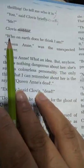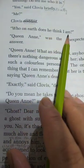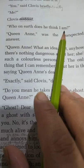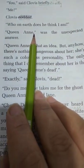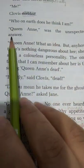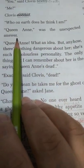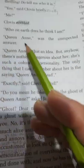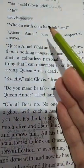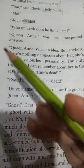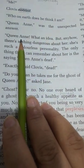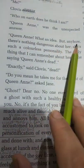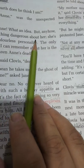'Who on earth does he think I am — Queen Anne?' was the unexpected answer. 'Queen Anne!' — what an idea! But anyhow, there is nothing dangerous about her.